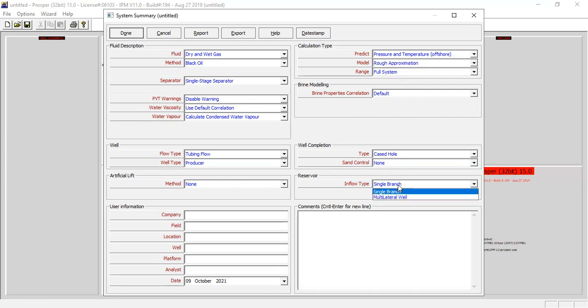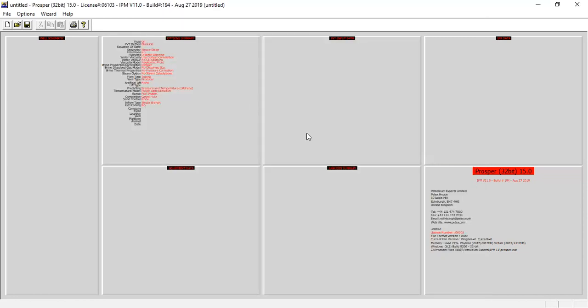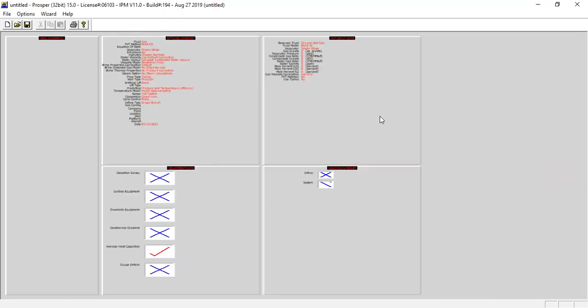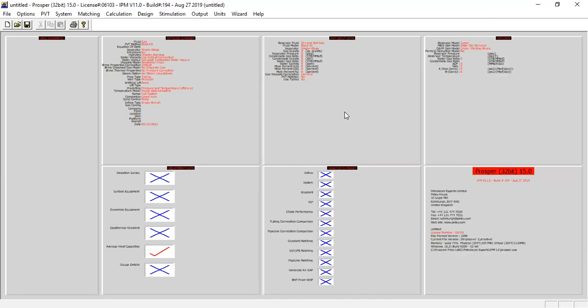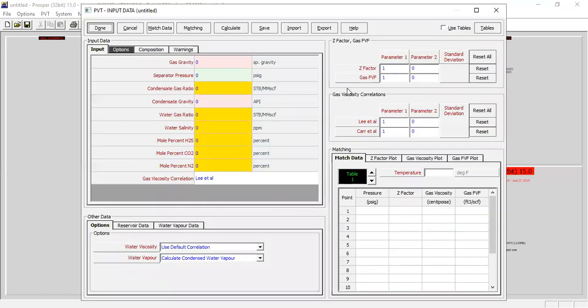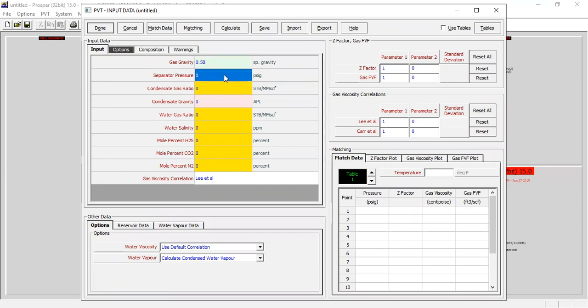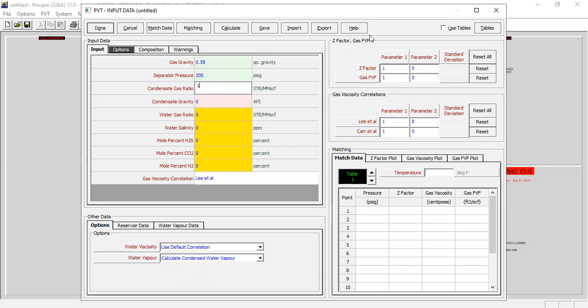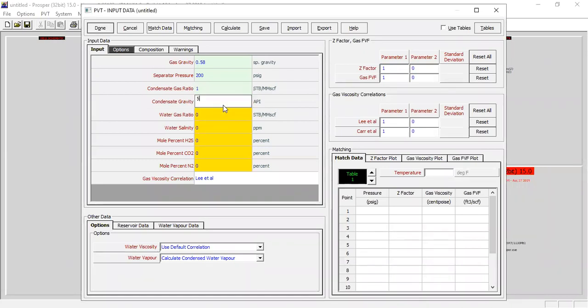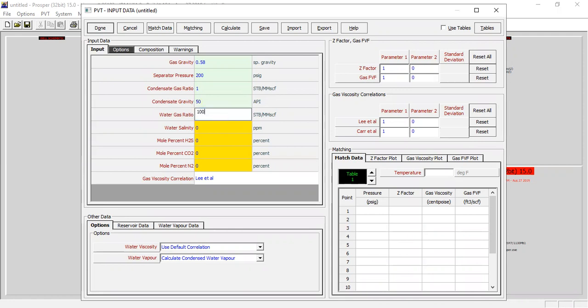For the range, full system range. Properties correlation default. Type cast hole, sand control none. For the inflow type we select single branch. From here we'll go to PVT. You can follow my data. For the gas gravity, 0.58. Separator pressure, 200 psig. Condensate gas ratio, 1. Condensate gravity, 50 API. It's condensate, it's light, so the API degree will be high. Water gas ratio, it's quite high, 100 stock tank barrel per day per MMSCF.